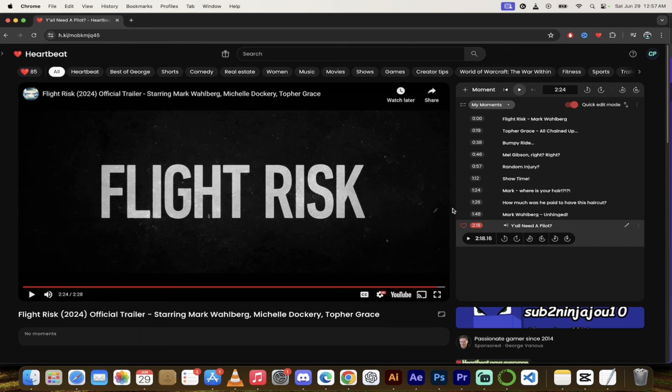This is what the Heartbeat tool is for, guys. Find the best moments from your favorite videos, put them up and get paid for it. All right, thanks for watching.